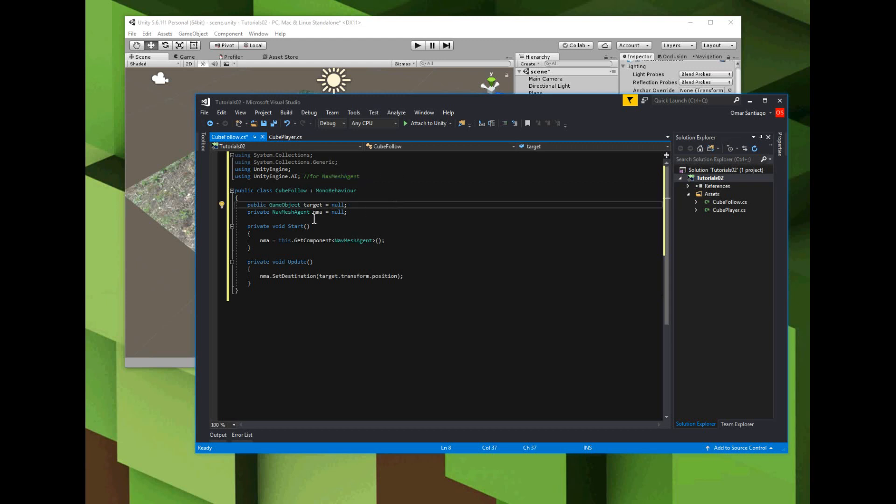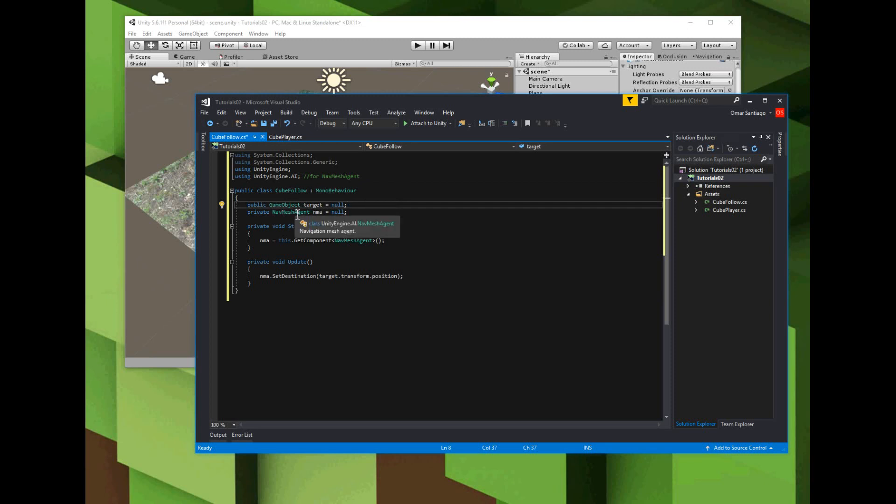A public variable that we want to show in the inspector window is we want to let the user be able to say what the target's going to be for our cube to follow - that's a game object. Then internally in the script we just want to have a pointer to our follow cube's nav mesh agent component. In the start function, we're going to set the nav mesh agent component variable.